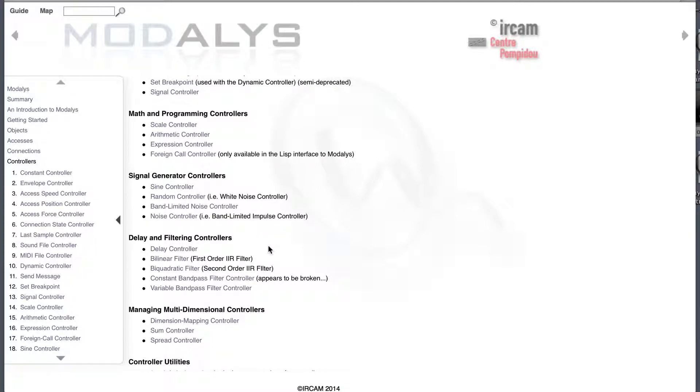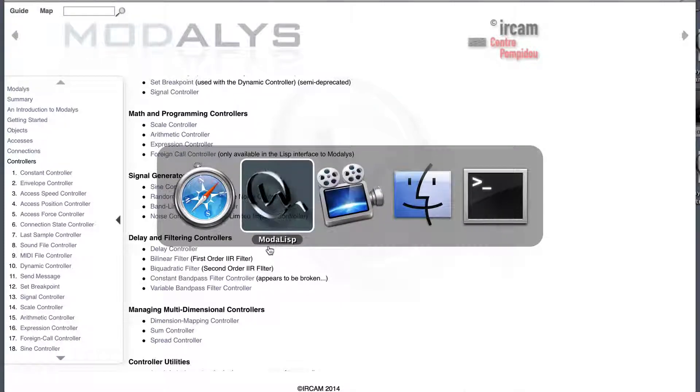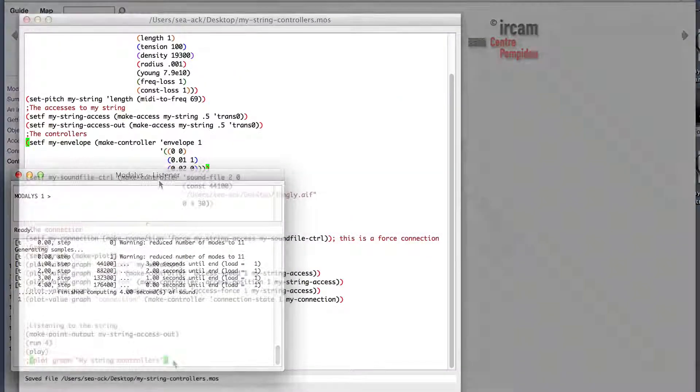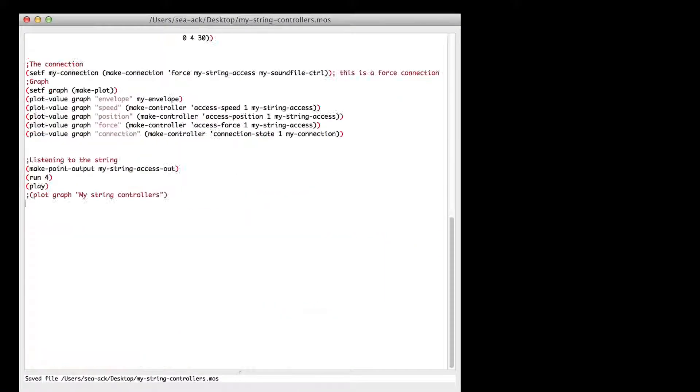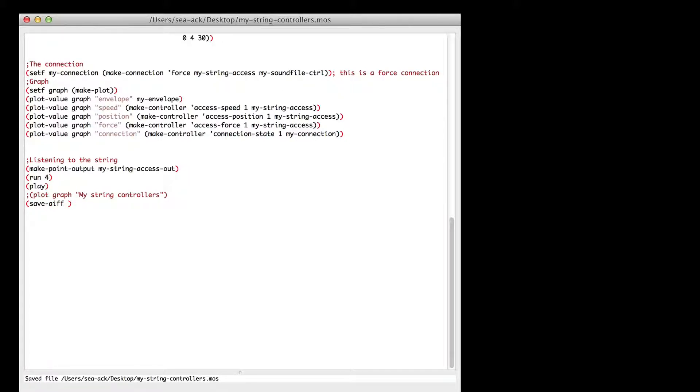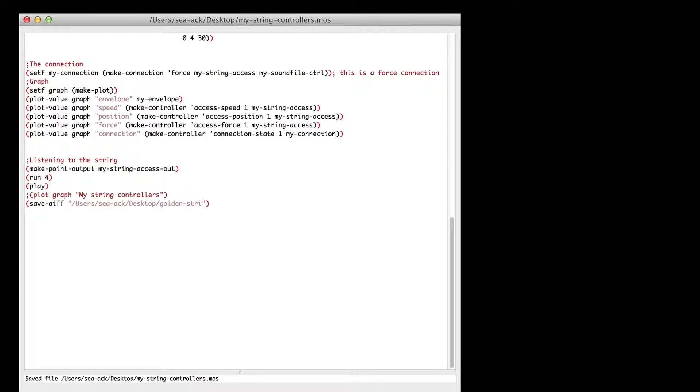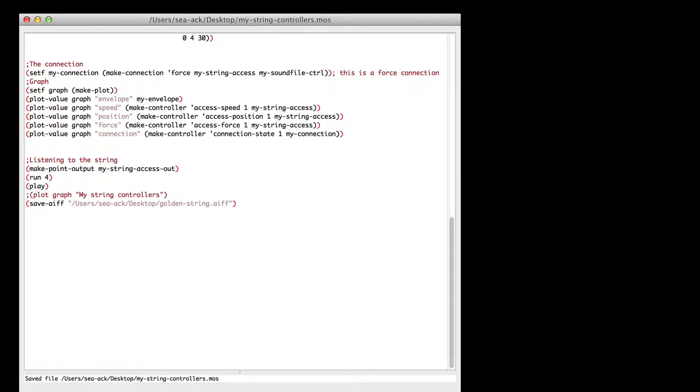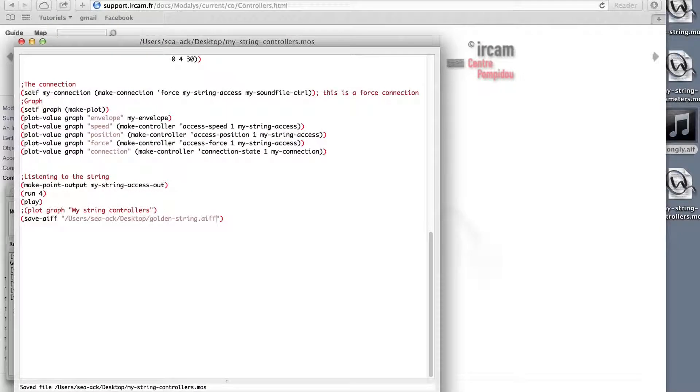Now, that we have a sample we like, we'll save it to a sound file. In the end of my script, I'll write save AIFF. Then, the path of the file in double quotes. You can give it the name you want. Just don't forget finishing it by dot AIFF. And that's all we have to do.